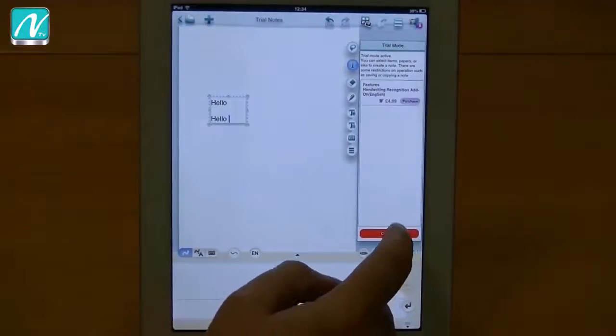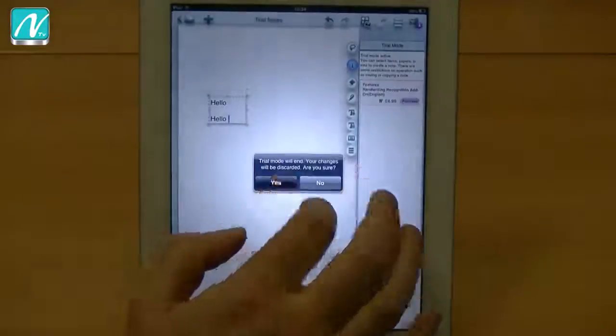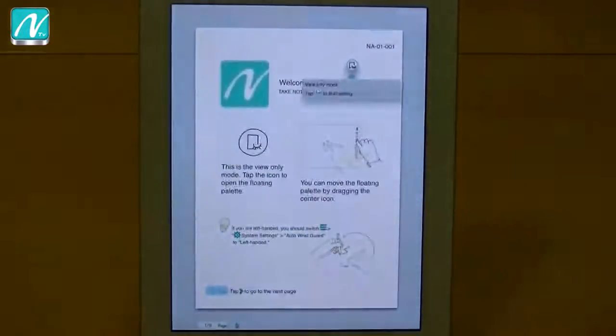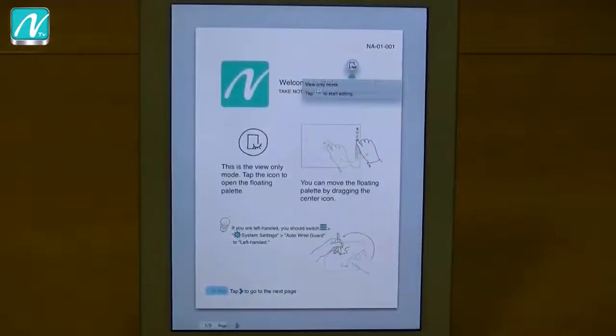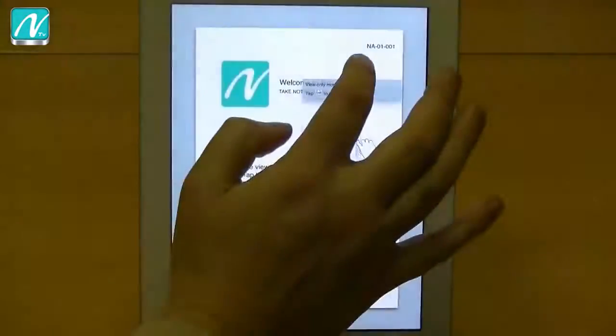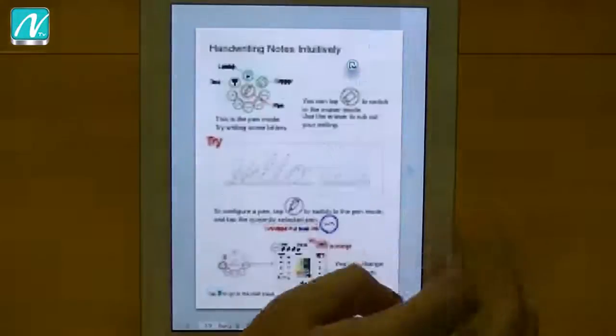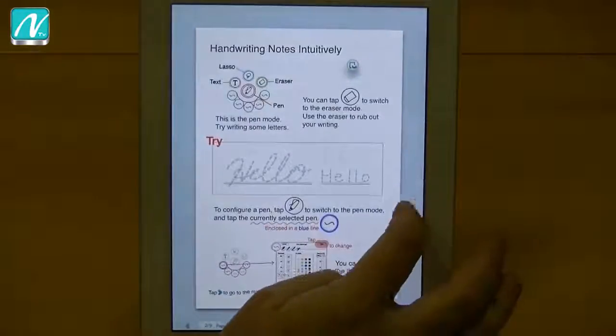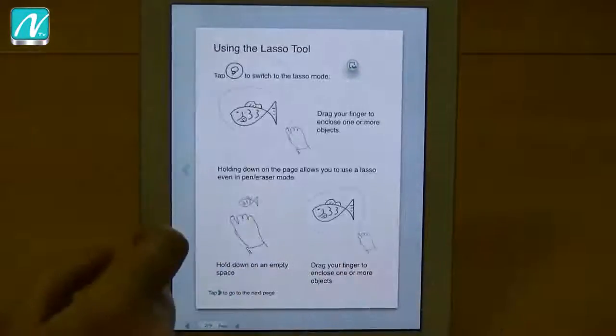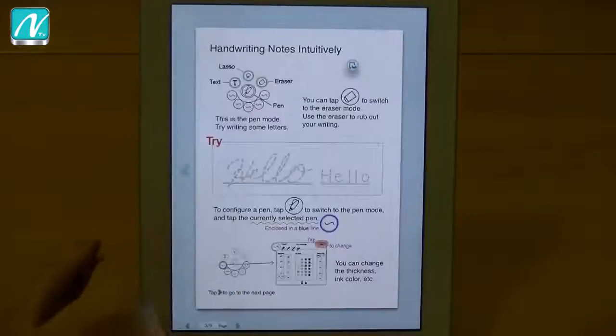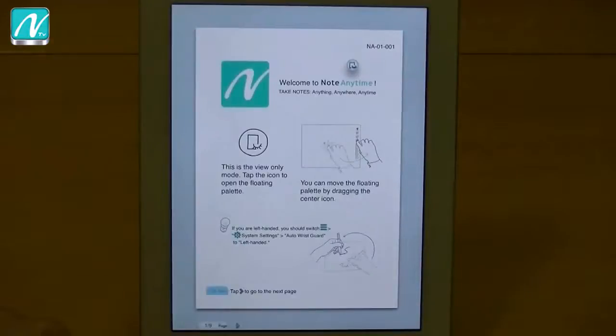Other things that we've added, if I just send that there. The viewing capabilities of Know Anytime. We've added the ability to tap on the edges of the screen to move between pages of the document.